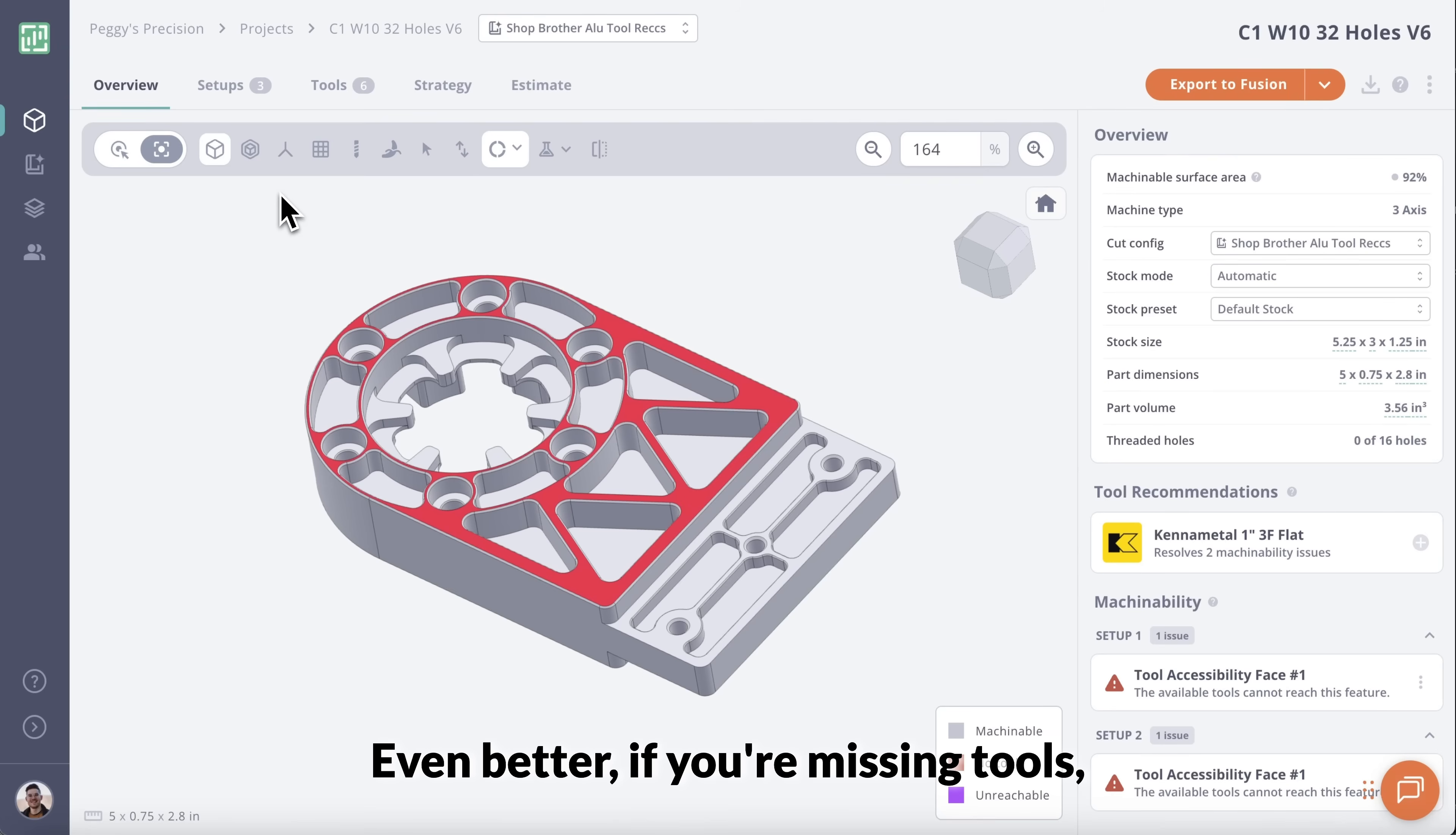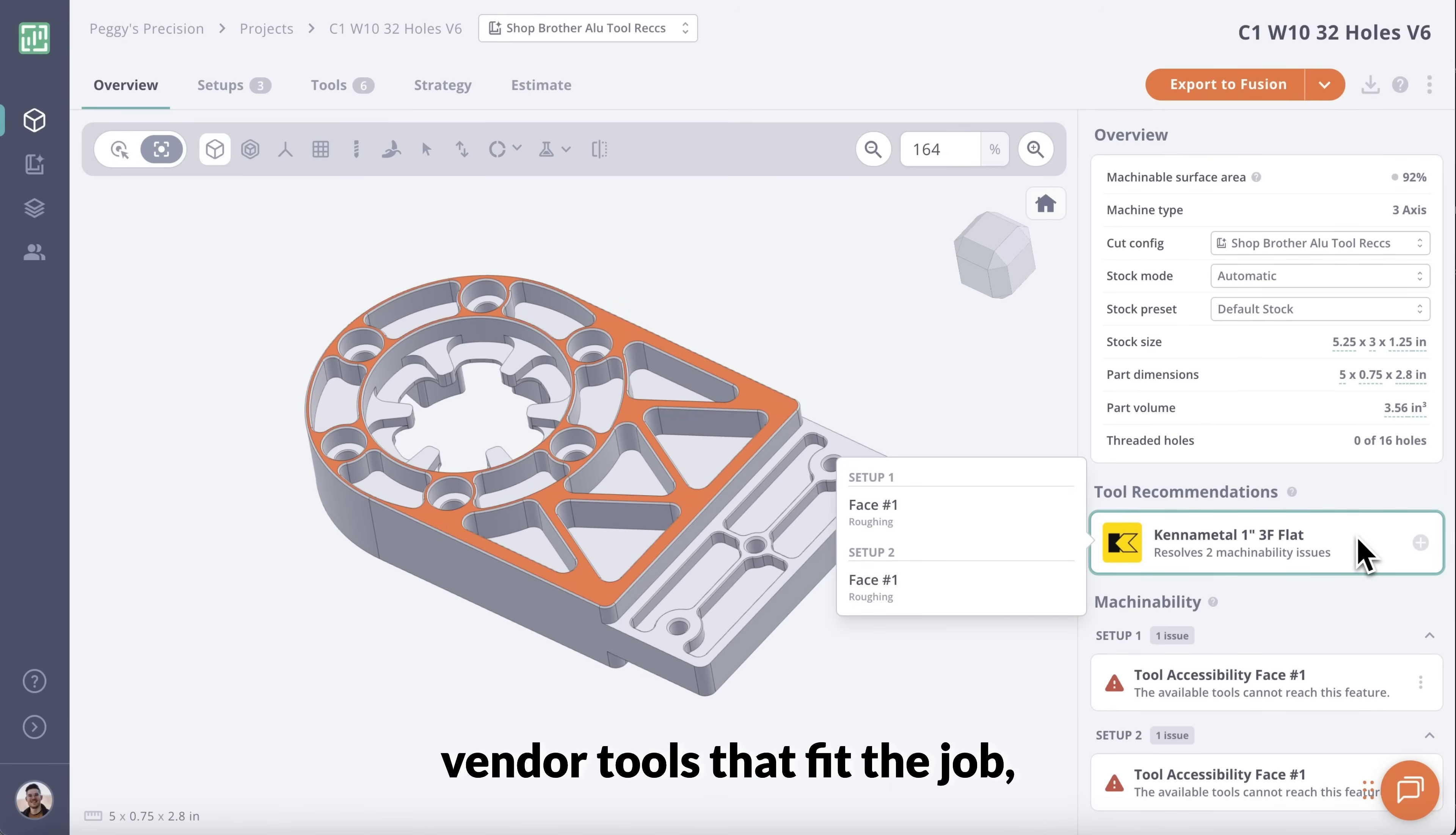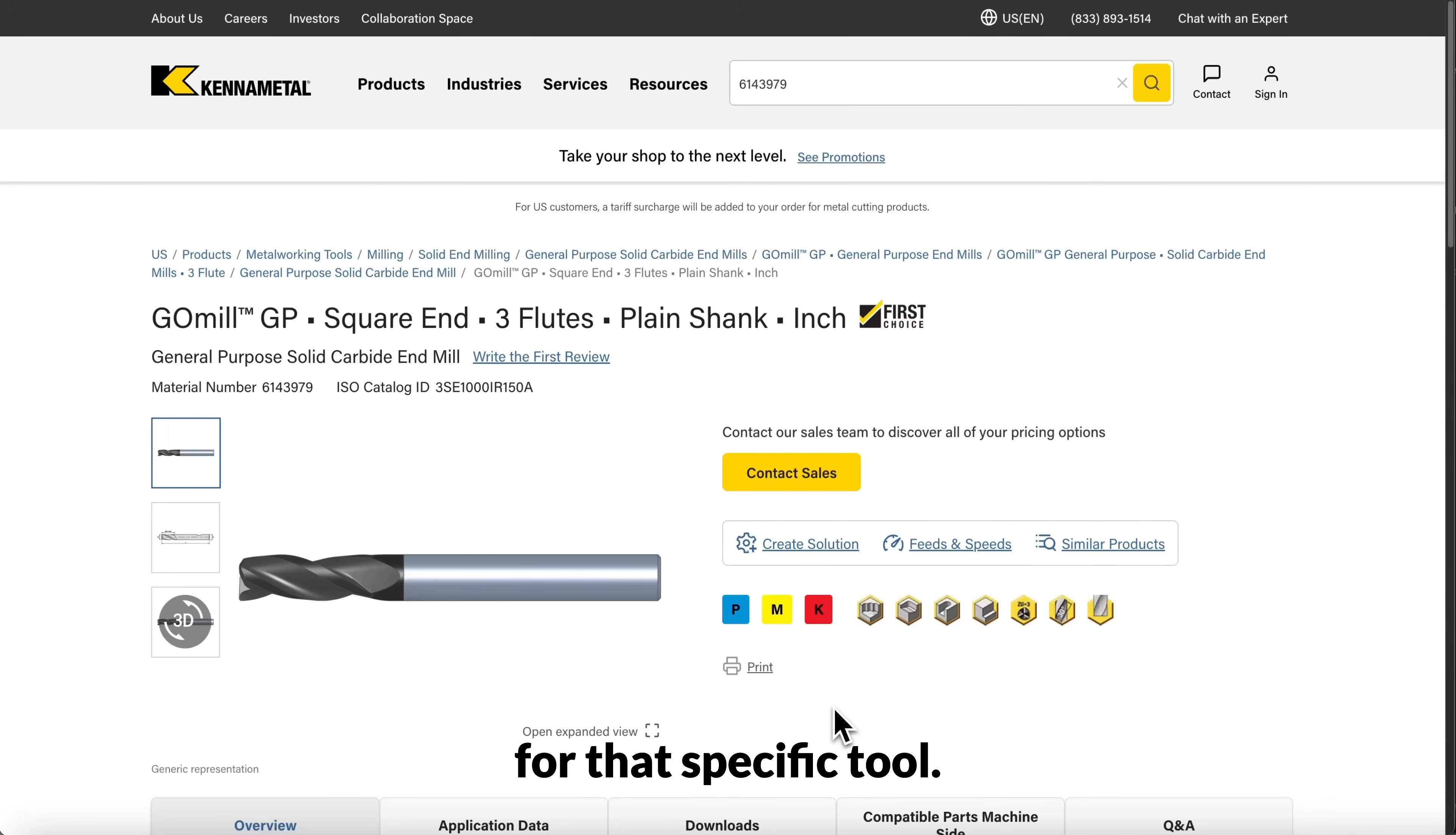Even better, if you're missing tools, Toolpath will recommend vendor tools that fit the job, saving you time searching through catalogs or scrolling online for that specific tool.